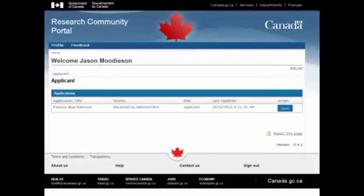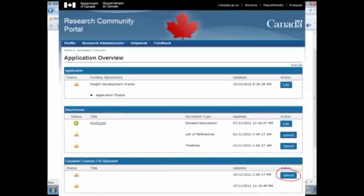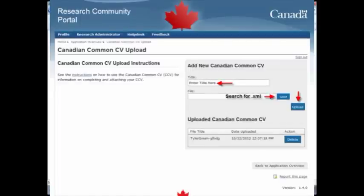Return to the Research Community Portal and your Welcome page. Find the application in question and click Open. In the section called Canadian Common CVs Uploaded on the Application Overview page, click Upload. Under Add New Common CV, enter the title of your SSHRC CCV, click Select to select your XML file, click Open, and then click Upload. Each invited participant must follow these steps in order to upload their own SSHRC CCV to the application.